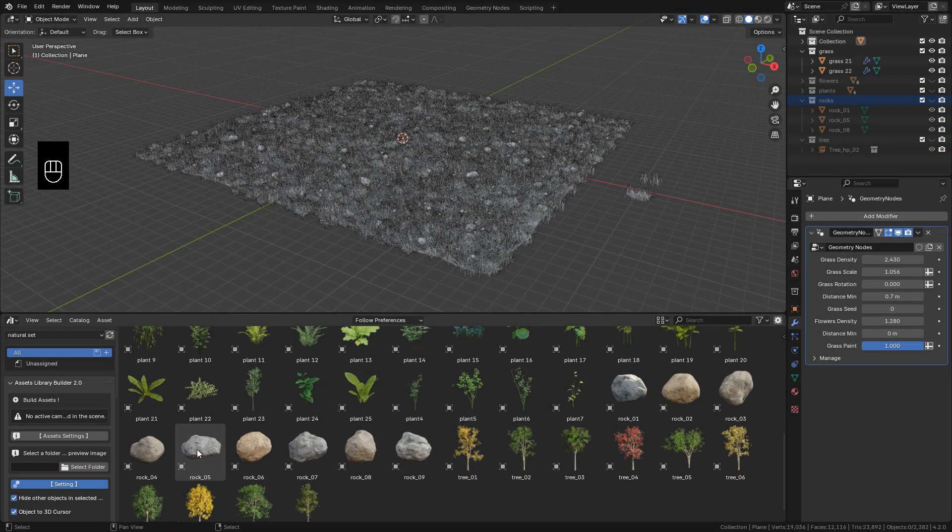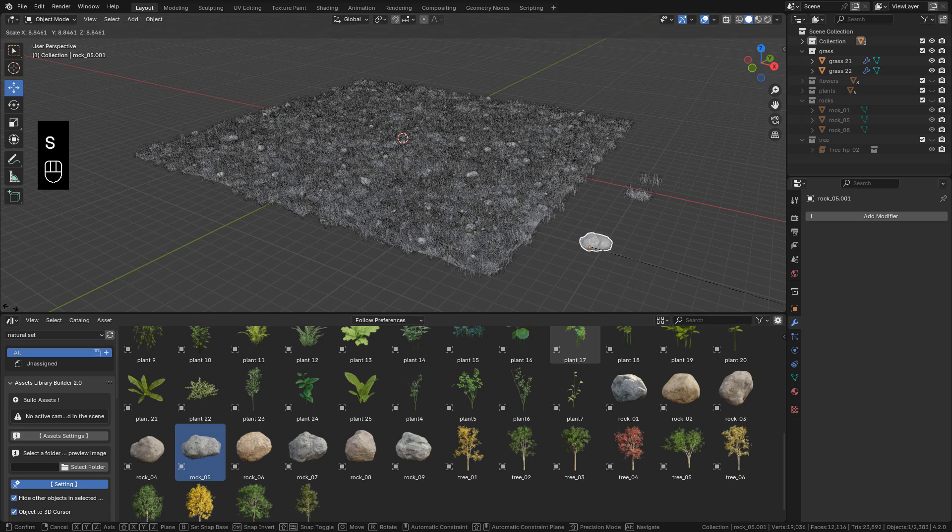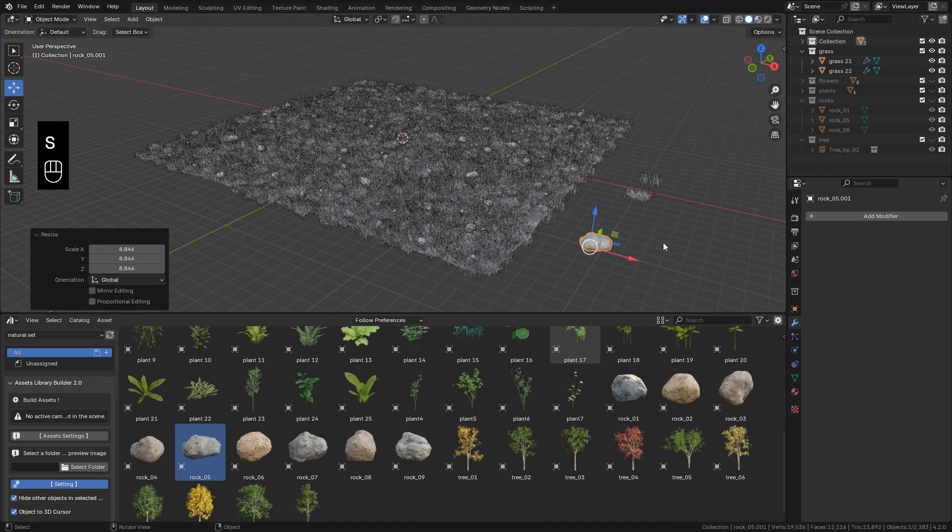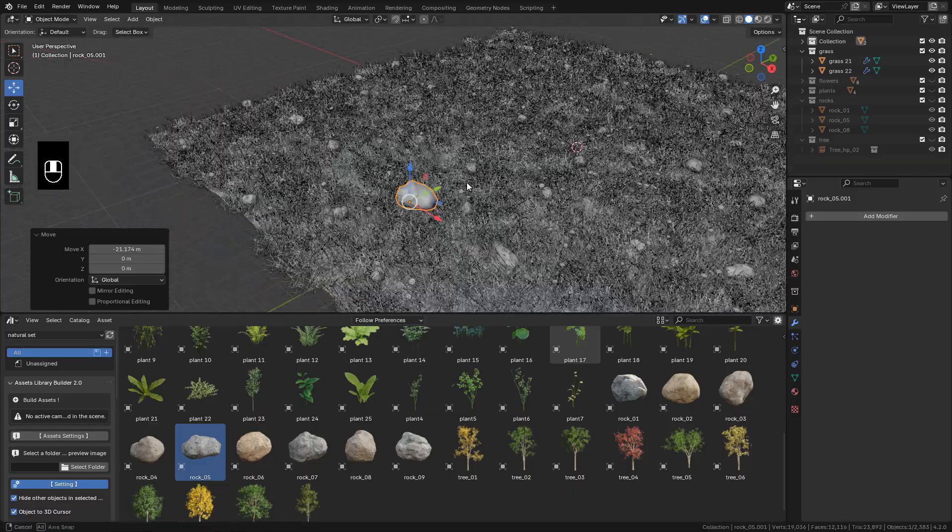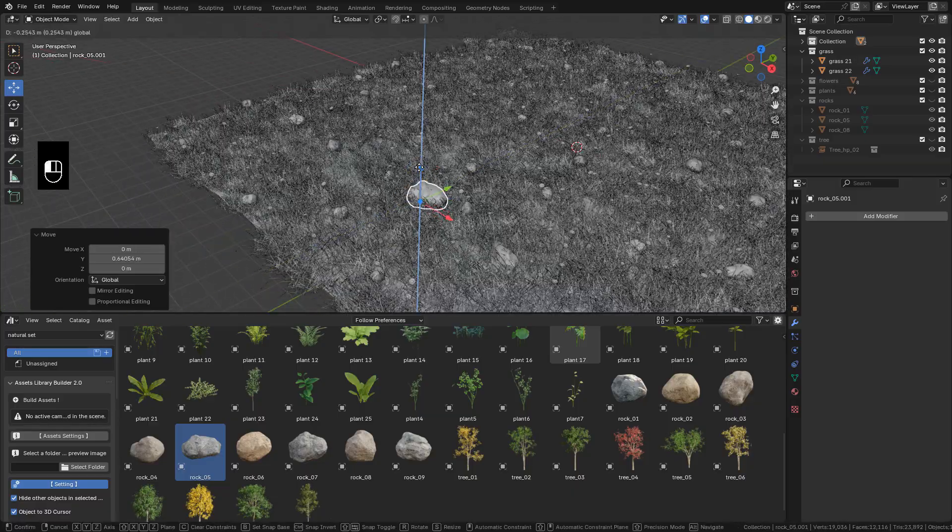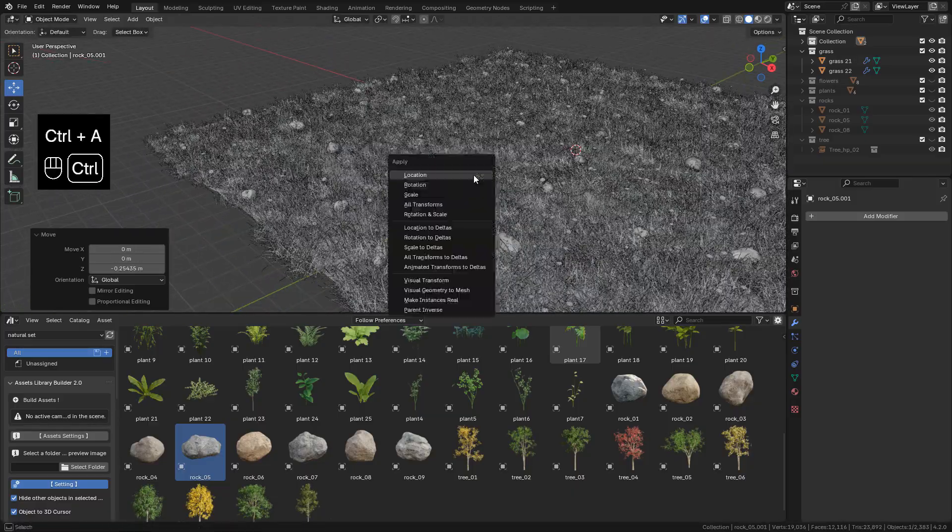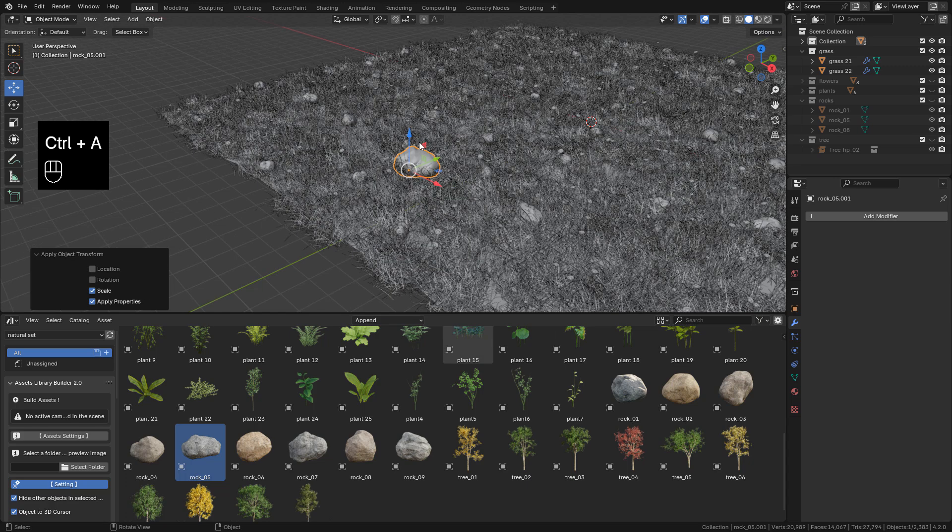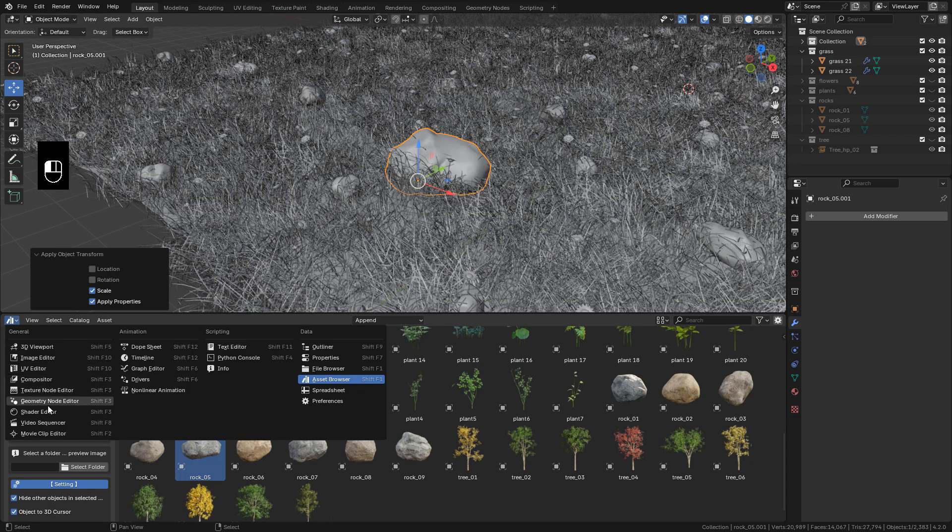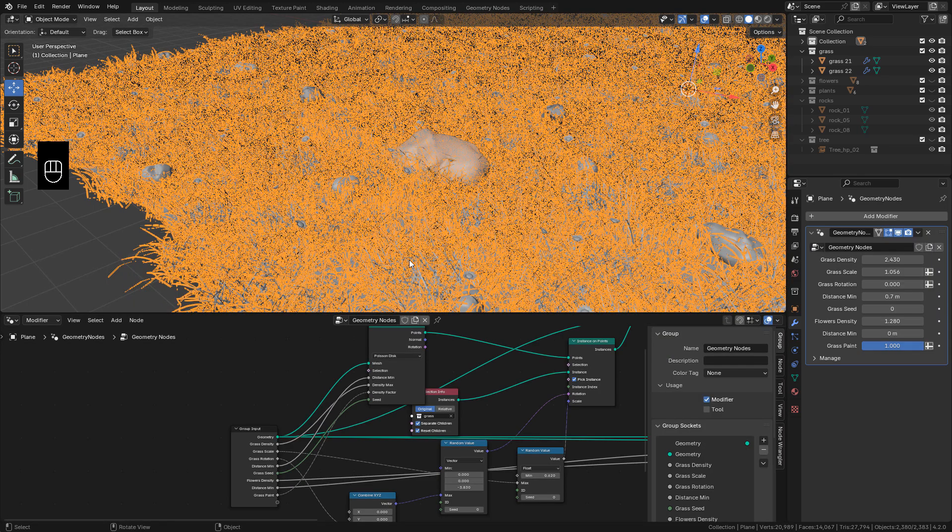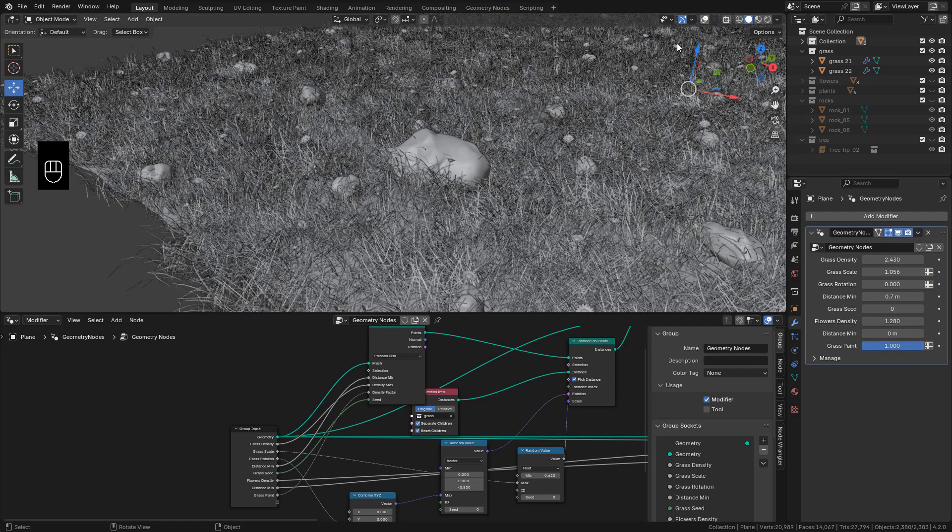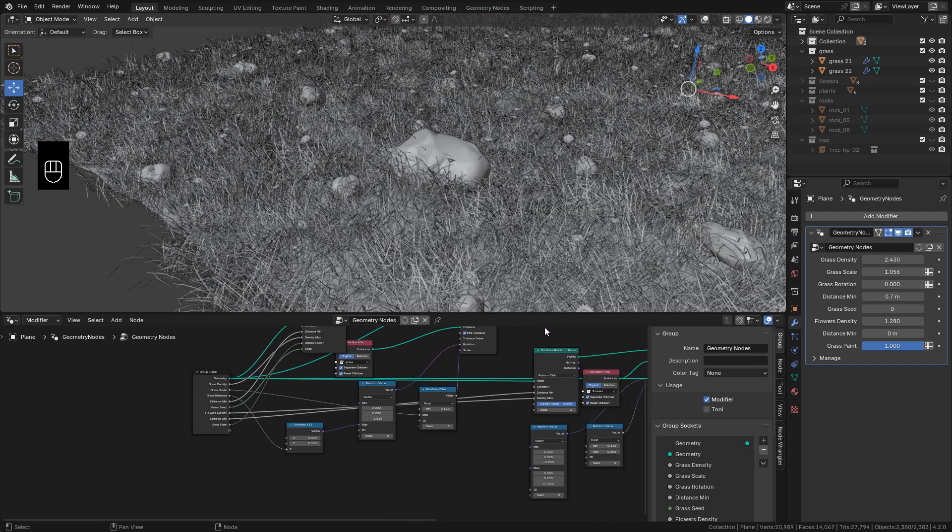Finally, let's see the proximity node. For that, I'm going to use this rock. Make sure to apply the scale. Go back to Geometry Nodes, but don't select the rock. Select the Plane.